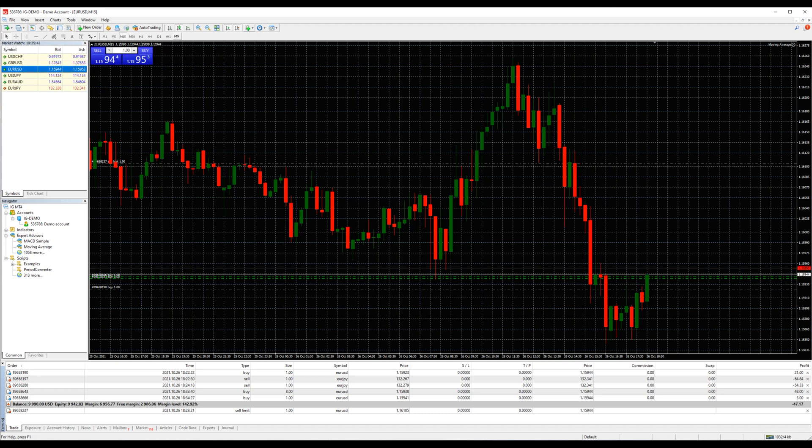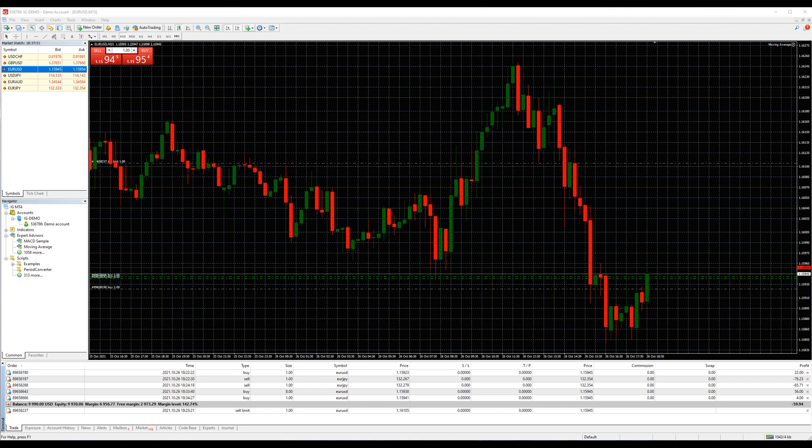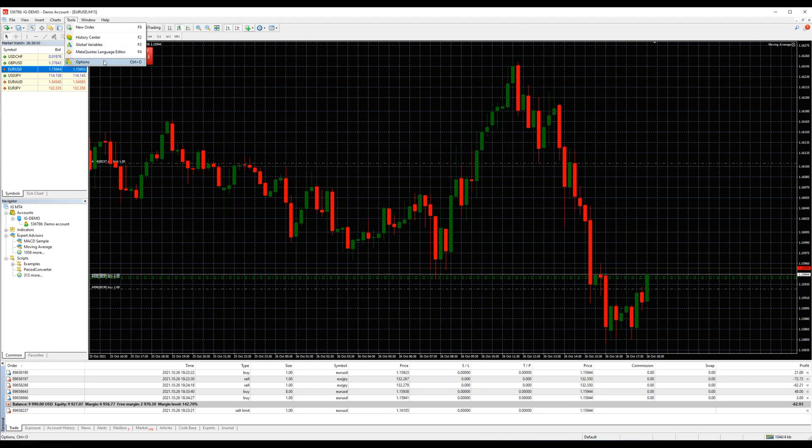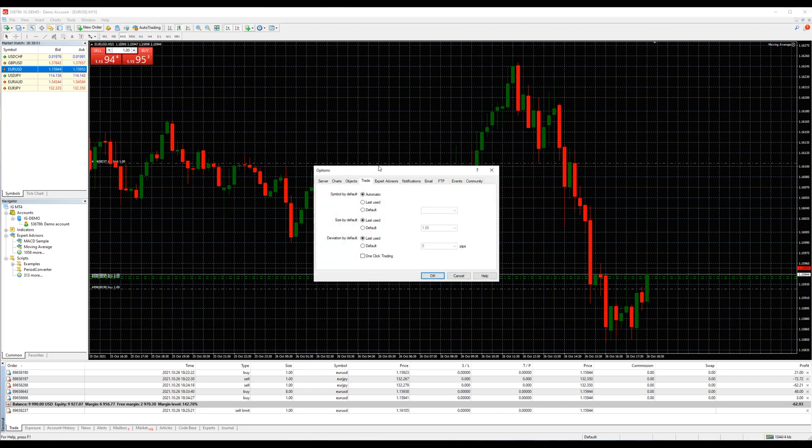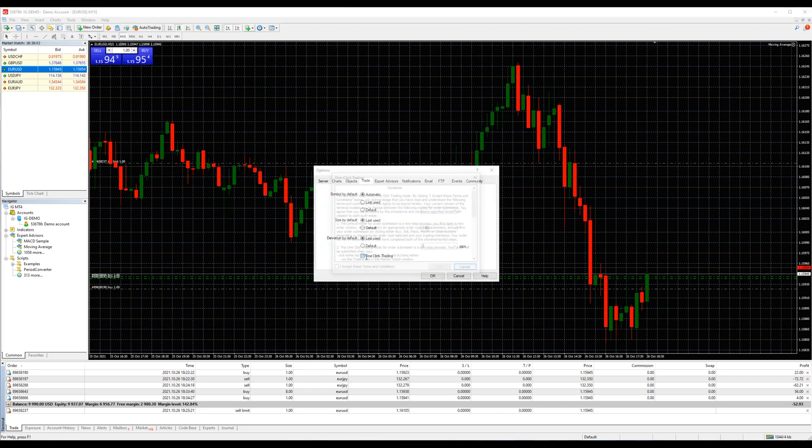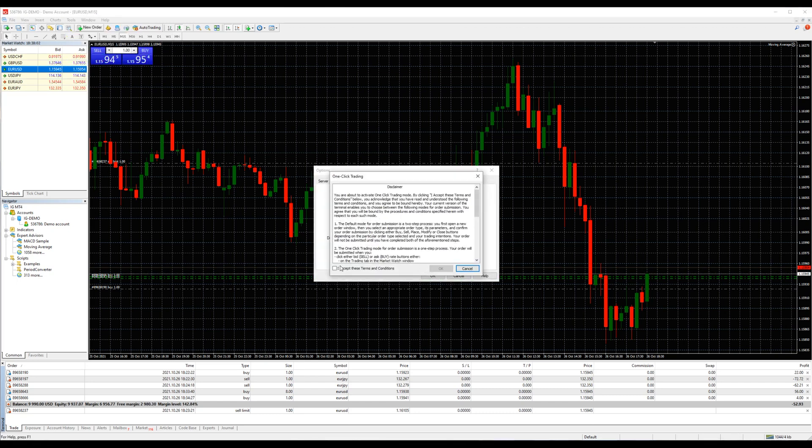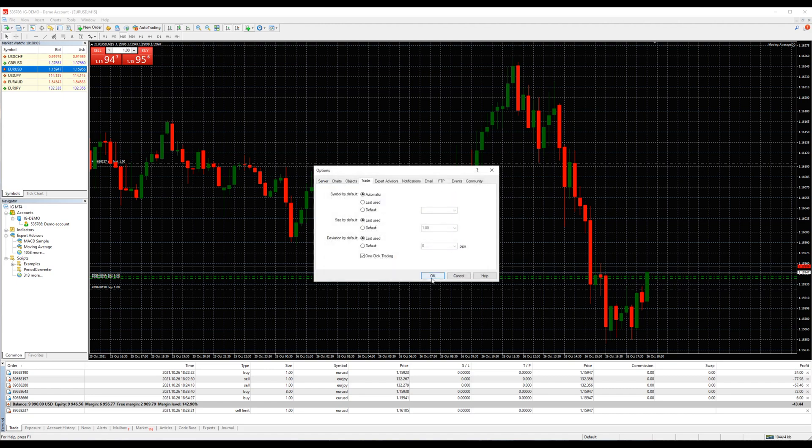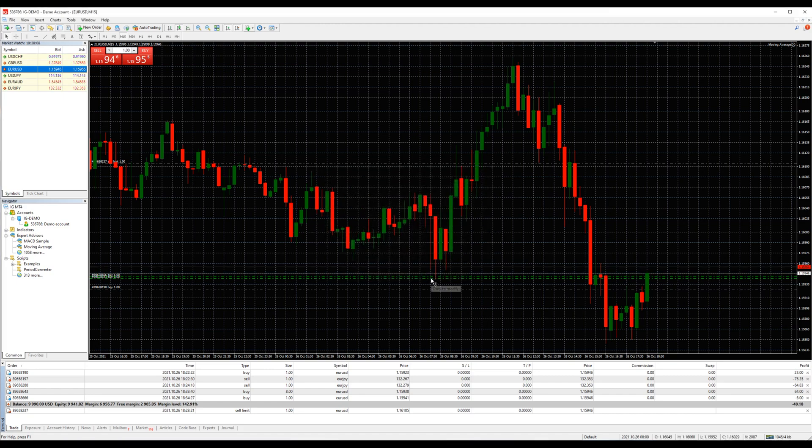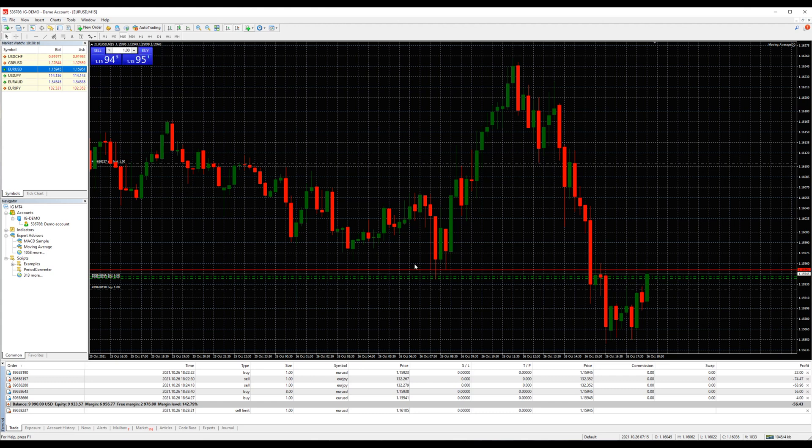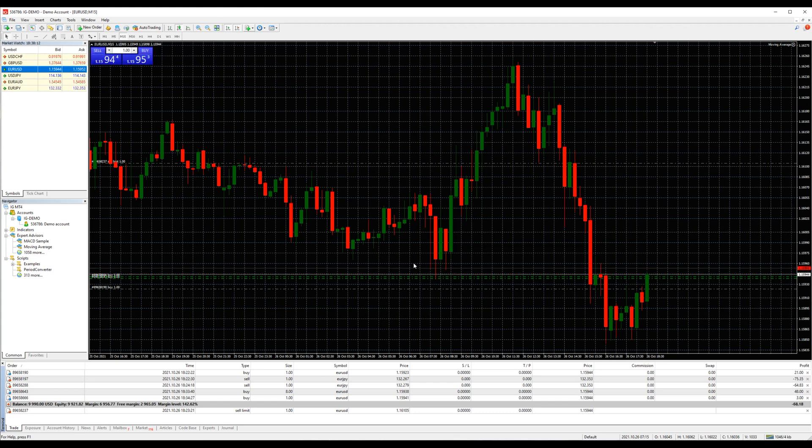Now if you want to place orders faster, enable the one-click trading again. Tools, options, trade tab, one-click trading, and OK on the pop-up disclaimer window. Read and accept the terms. Now placing an order is fast for some options.